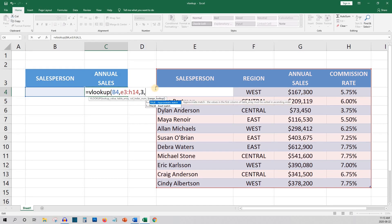The col index num is the column where you want to search for the annual sales. In this case it would be the third column from the left, so we'll enter 3. Add a comma and we're on to the last item.